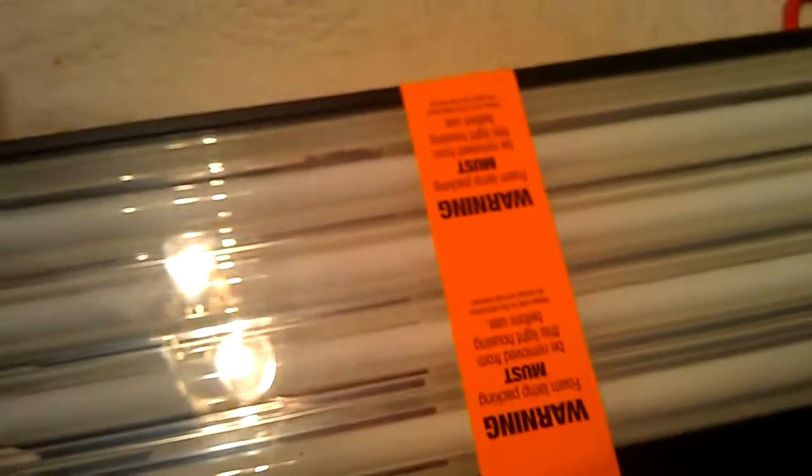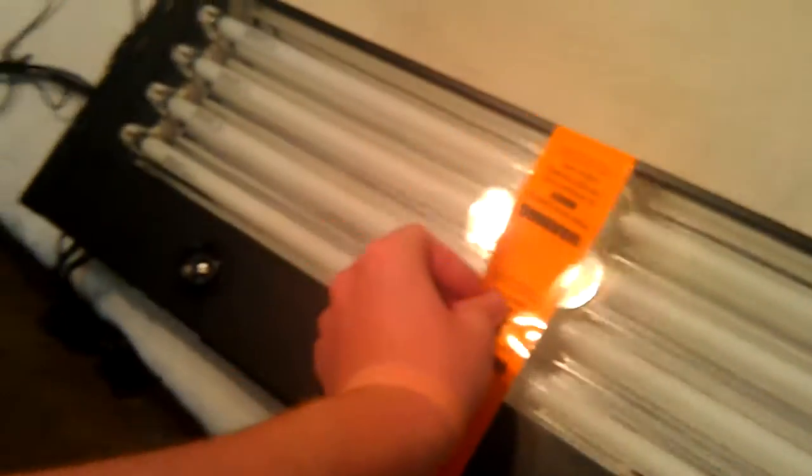You see the four bulbs right there. What does it say? Warning. Lamp packaging must be removed. Oh, okay. Well, yeah. I'm not going to keep the packaging on there. So that's what it looks like from the underside.